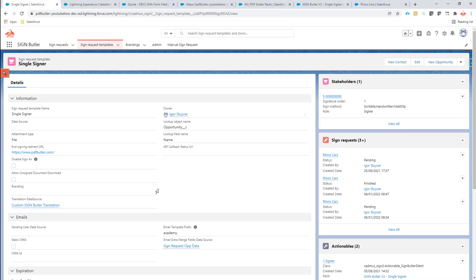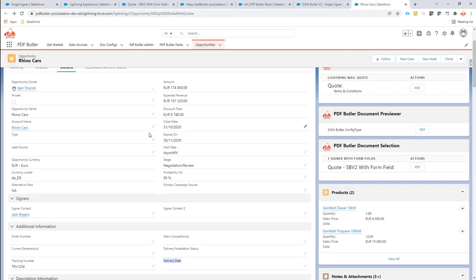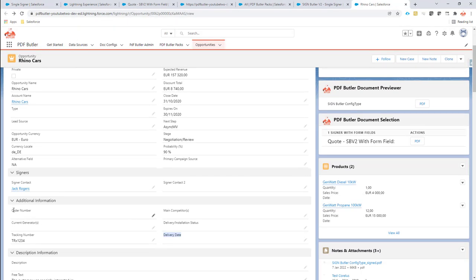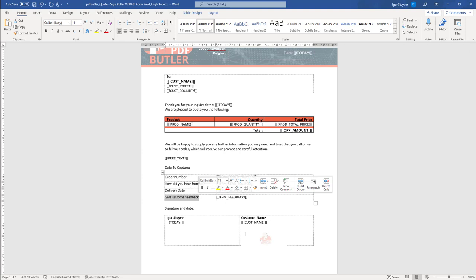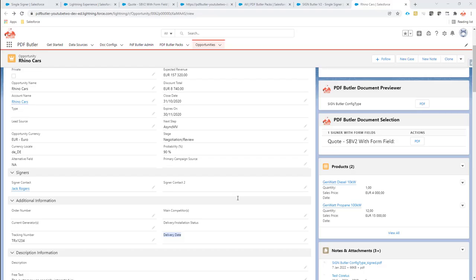So we're going to go back to Salesforce and on our opportunity we have the order number that the customer might fill in, we have the delivery date that he wants, and we have the lead source — so how did he know us? Next to that we also have another field saying give us some feedback. This is a form field that we will not store into Salesforce, we just want to see it on our signed document. So that's our setup, that's what we're going to do.